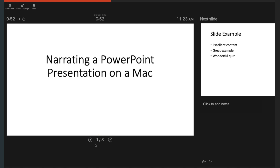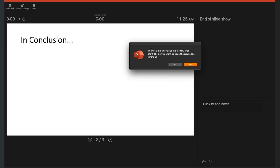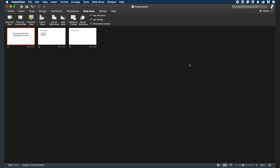The right side of the screen shows the next slide in the presentation as well as the notes panel. Once you have recorded your presentation, hit the Pause button and then the End Slideshow button in the upper left corner. You will get a pop-up window asking if you want to save the slideshow — select Yes. When you end the slideshow, you will end up in the Slide Sorter view, where you will be able to see the timing for each slide.